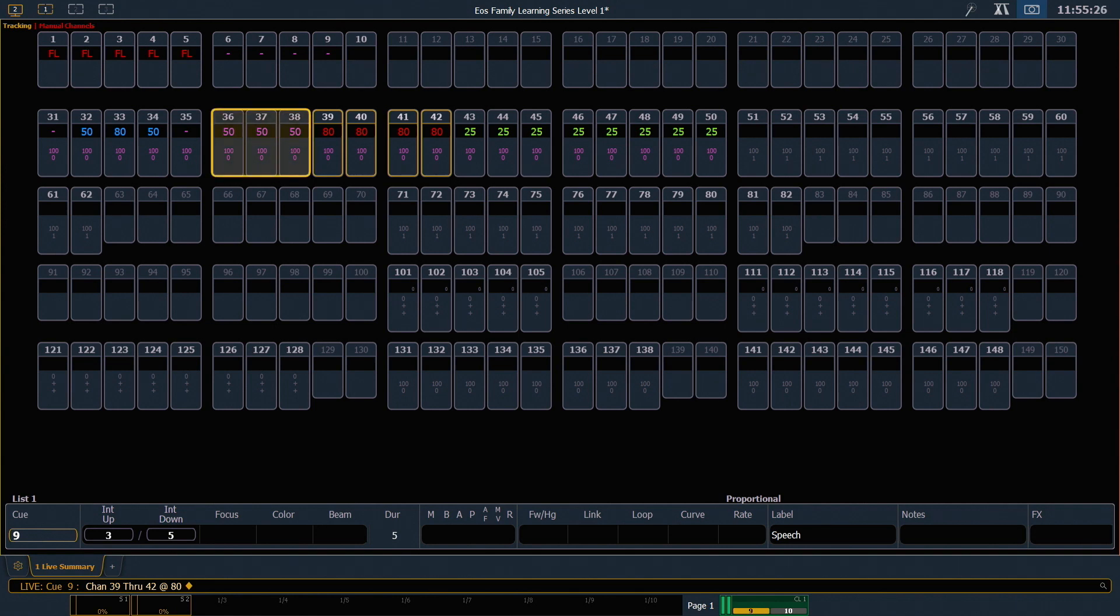36 through 38 are magenta. That means that those are tracked values that have not been given a move instruction. They're simply doing the same thing they were doing in the previous queue.